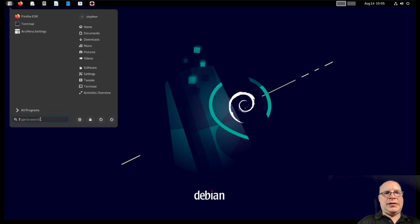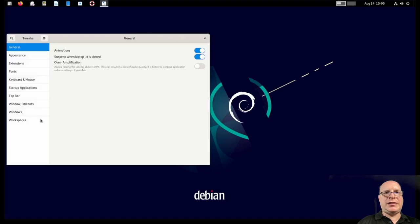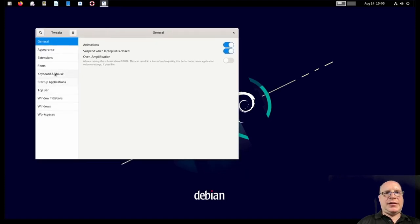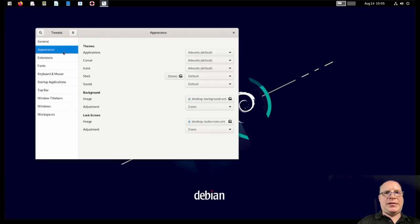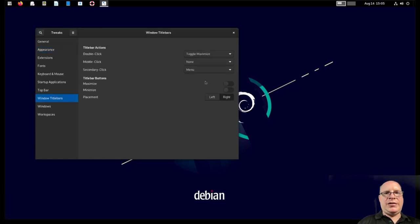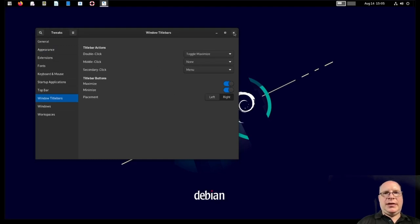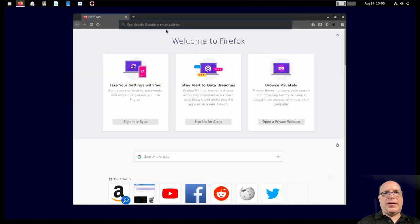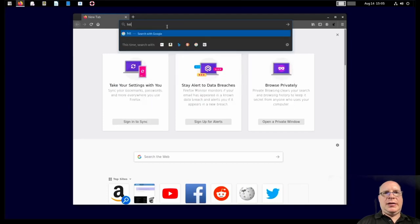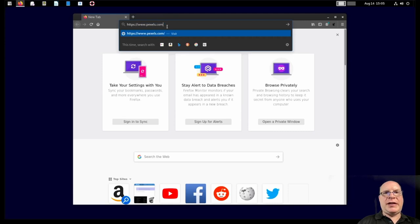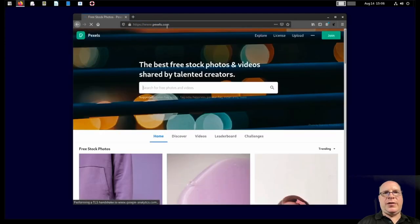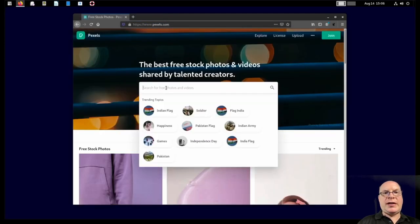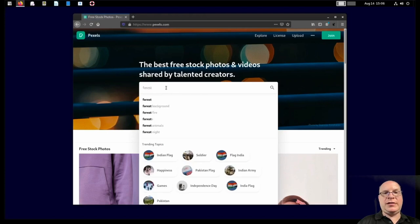Let's launch Tweaks. Gnome Tweaks. Let's click on Appearance. Let's choose the dark theme for Adwaita here. And let's go to the window title bars and turn on Maximize and Minimize buttons. I like to have those on my traditional list. Let's launch Firefox one more time. Let's go to HTTPS www.pexels.com. And let's look for another wallpaper. Even though I like Homeworld default.